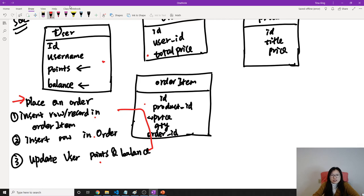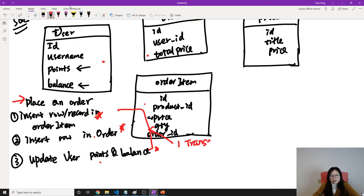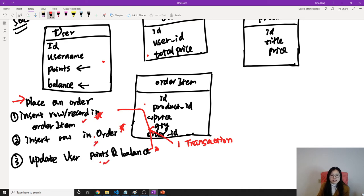So when we have one feature — this is one action — it results in three operations across three tables. The problem is we cannot guarantee they are all fail or all success. Probably when you insert into the order item it succeeds, but when you insert into the order it fails and inserting into users also fails. This is not acceptable because all the operations across these three tables must be all success or all failure.